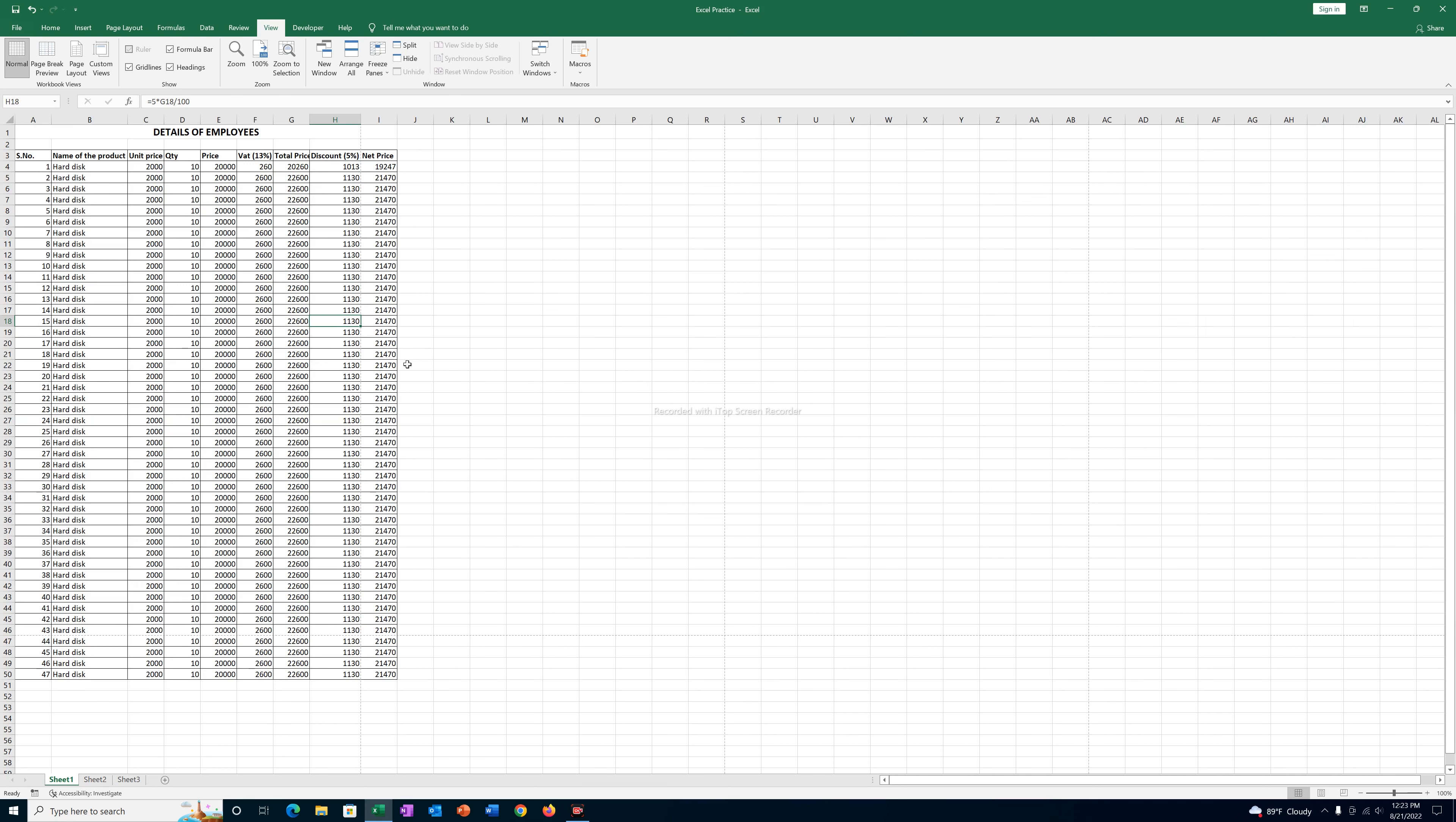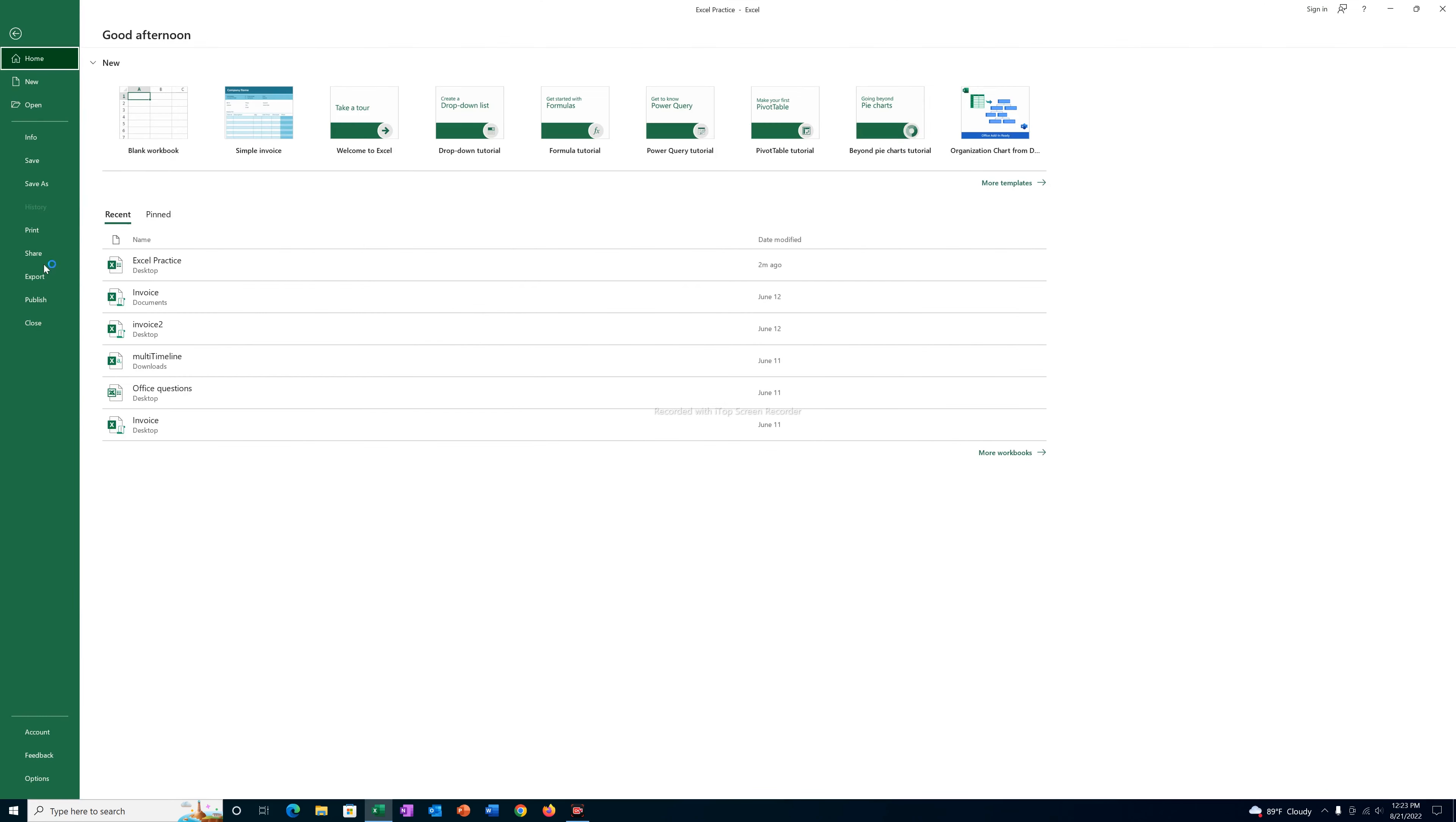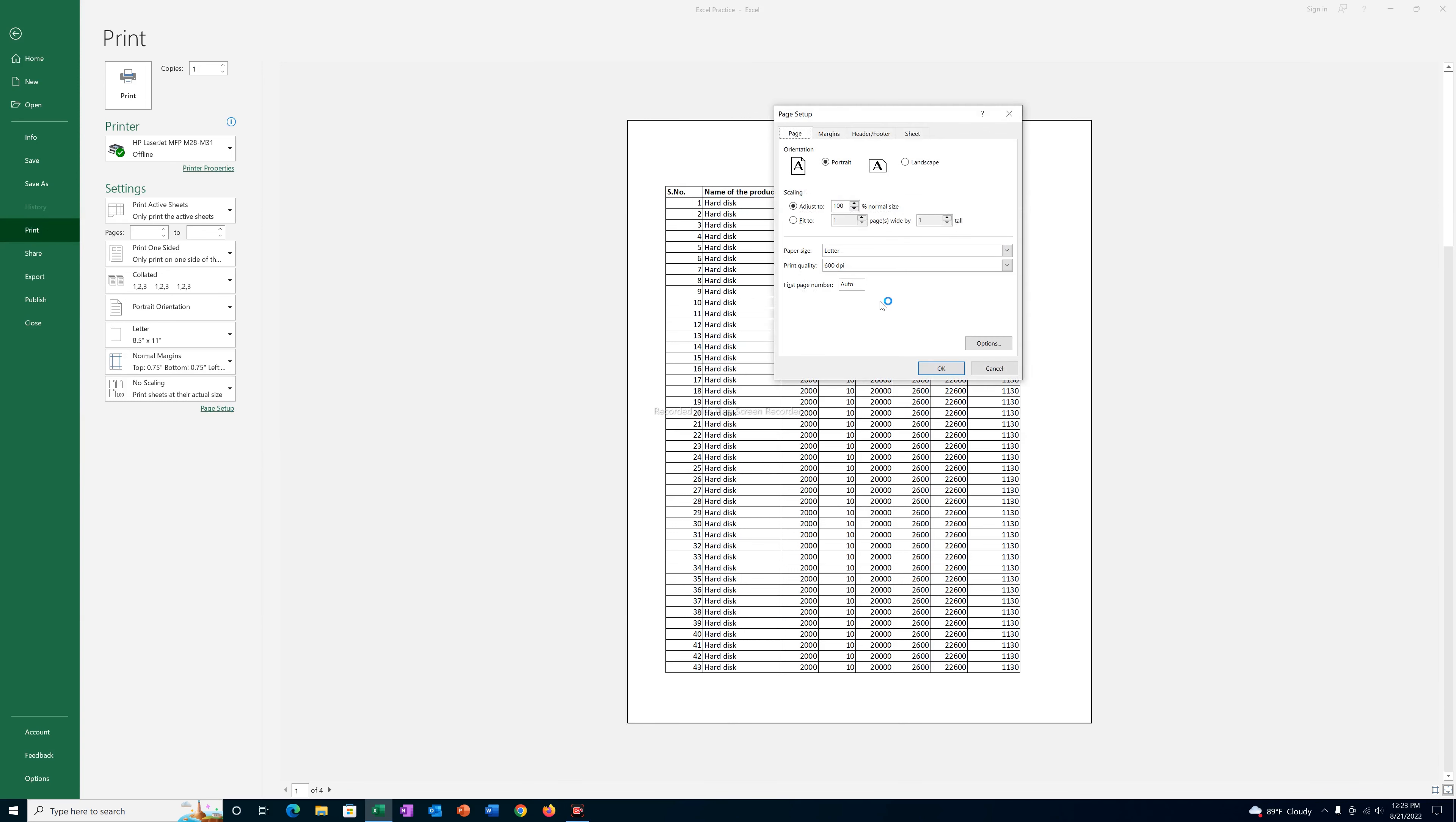If you want to fit them all together in a single page, then the easiest way is go to File, Print, Page Setup and go to this option Fit to 1 by 1 and then OK.